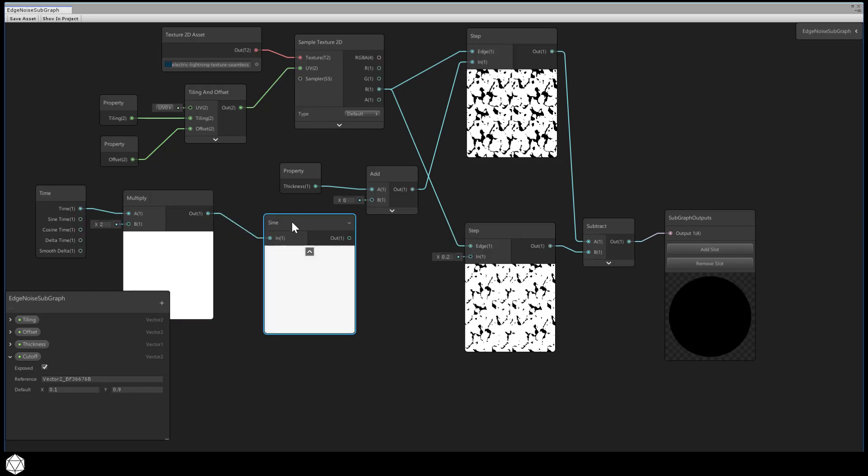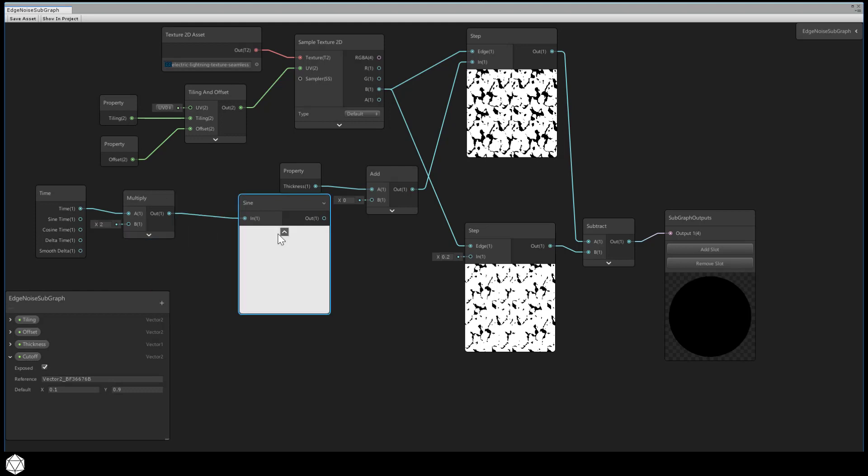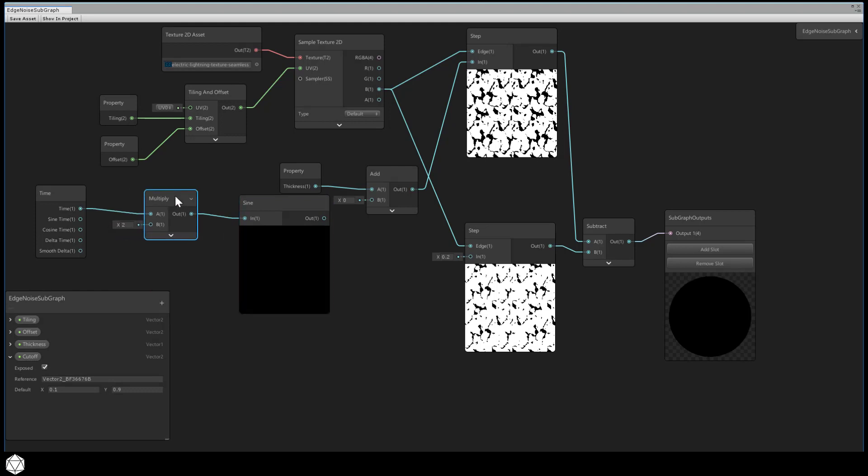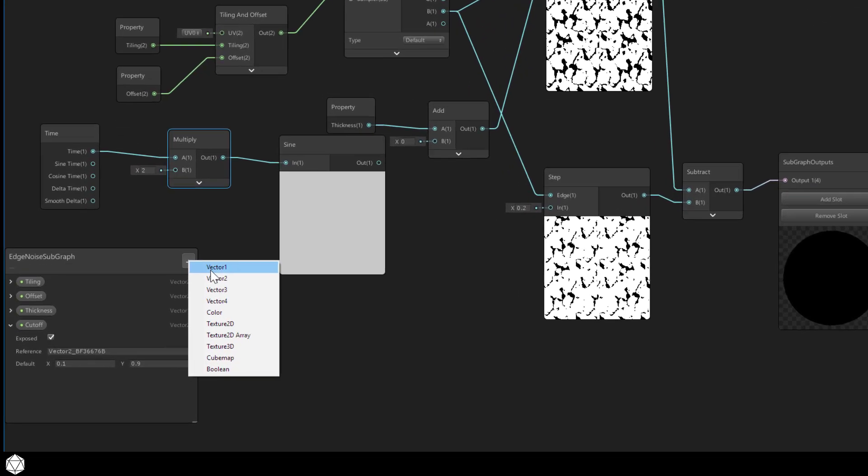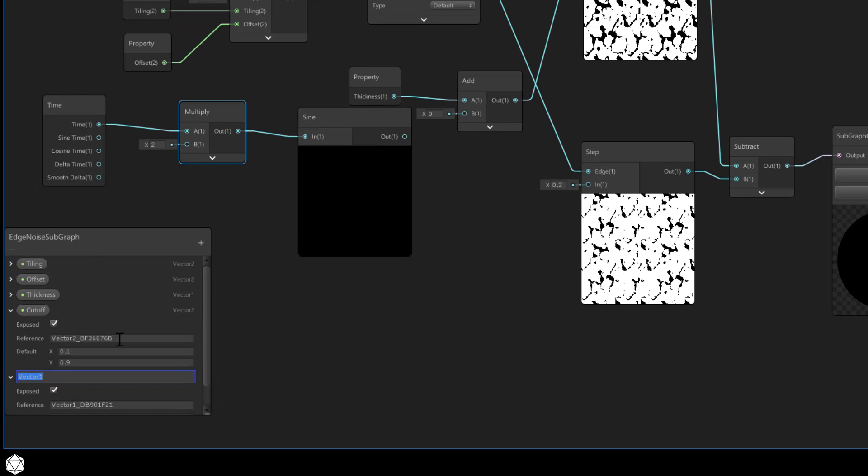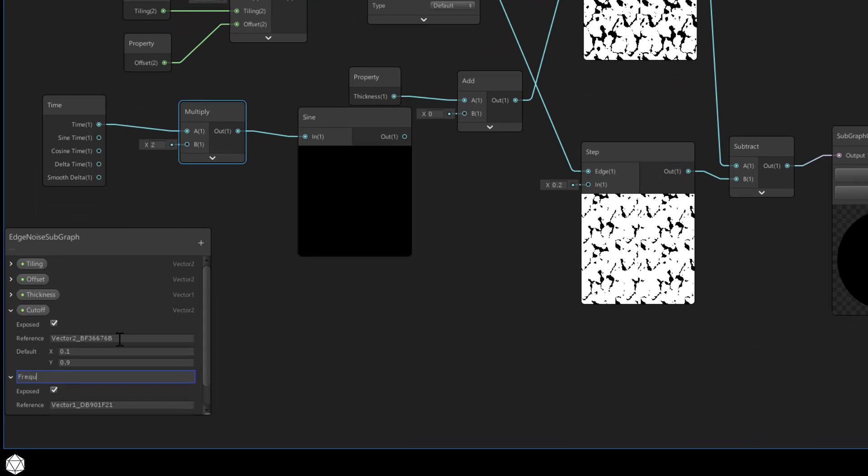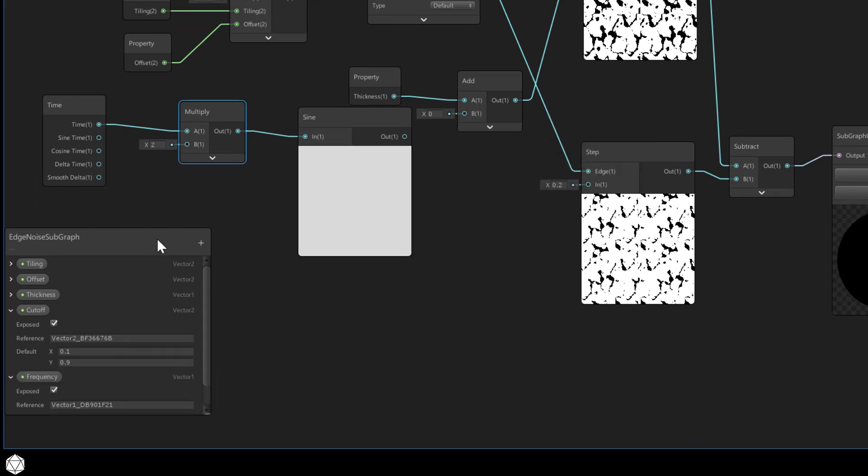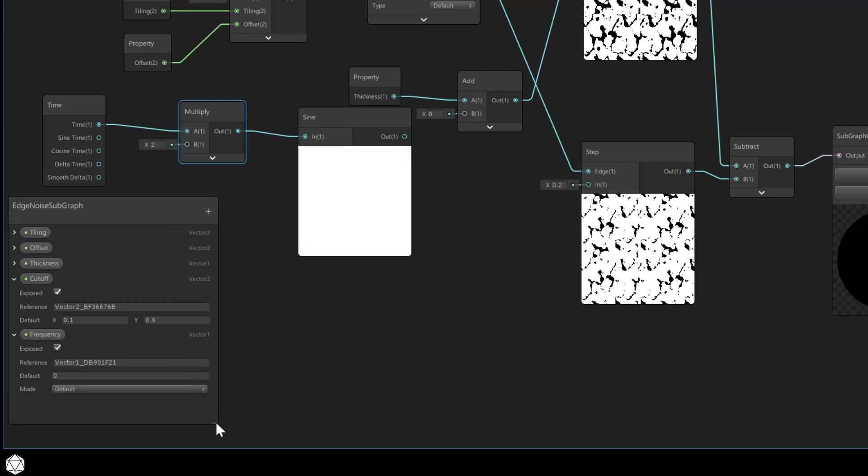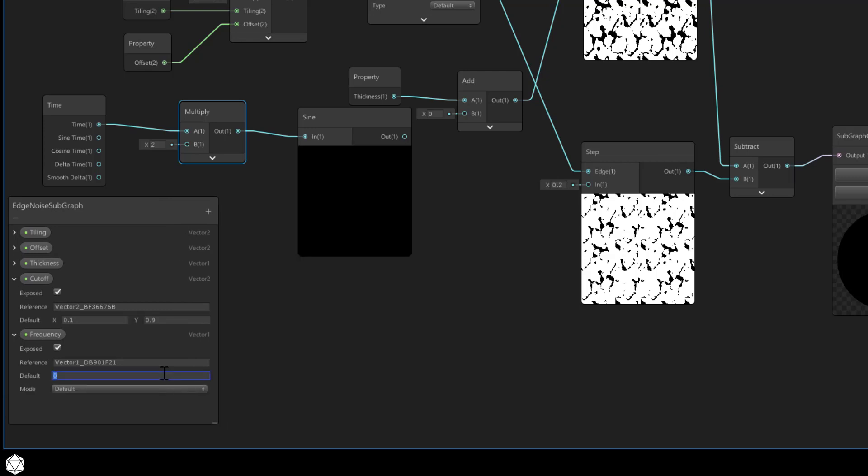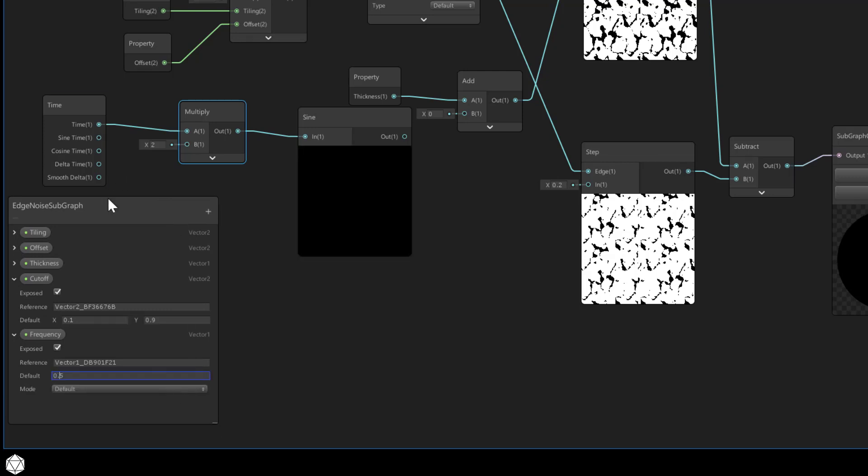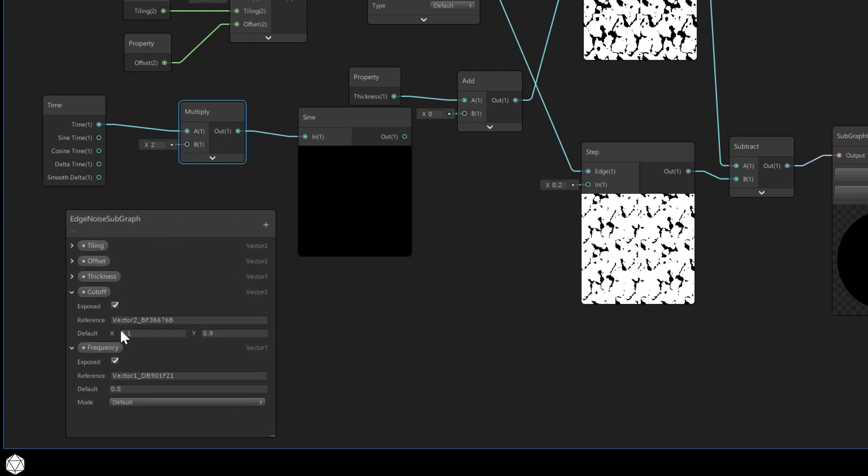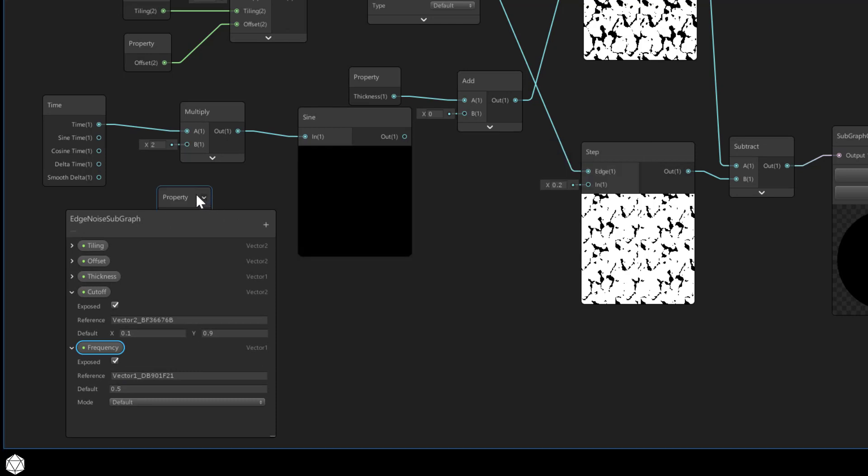The multiply will just control the speed of the sine wave. Right now we're multiplying by the hard-coded default of 2, but we'd rather expose a property in the blackboard. So we'll add a vector1 and we'll just call it frequency. I'm not sure what default frequency will work, so let's just try 0.5. Drag that into the graph and then pop that into the multiply.